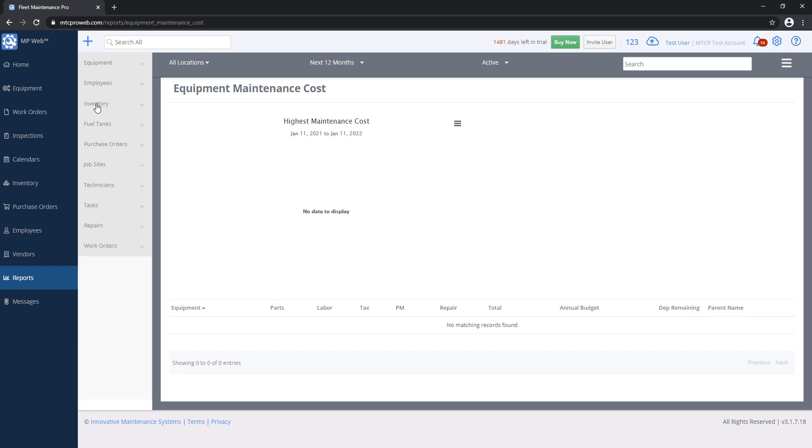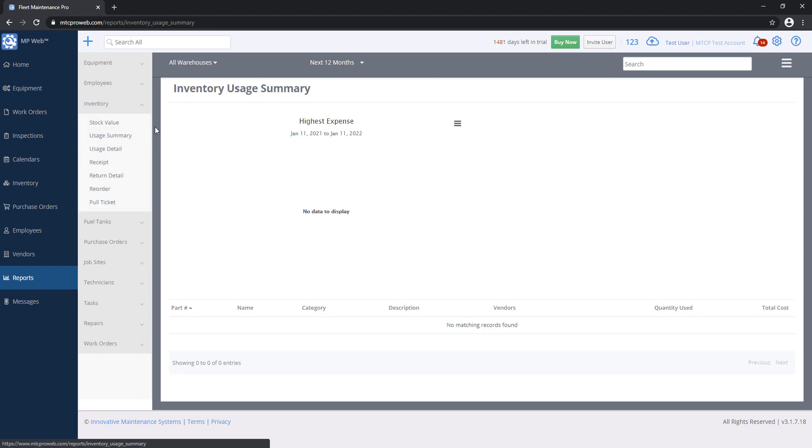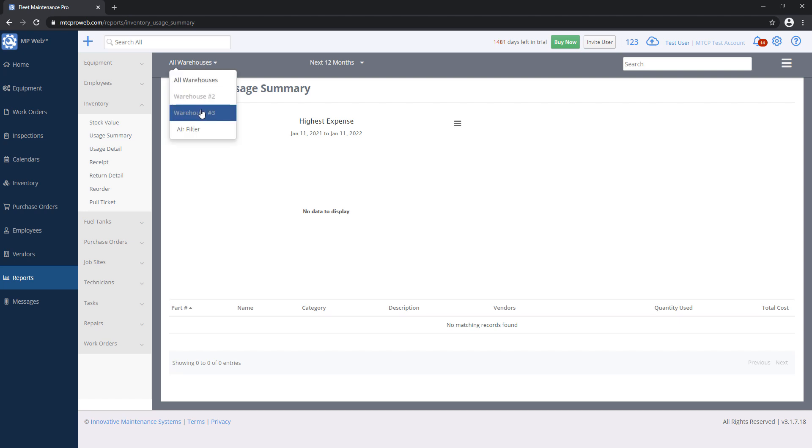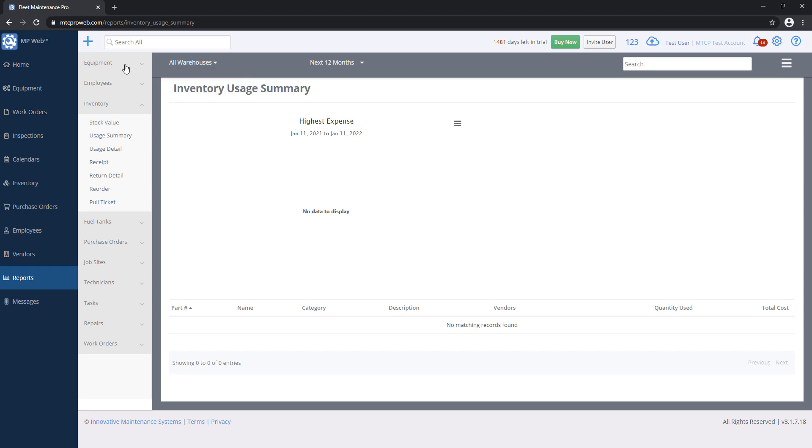For our Inventory Reports, they're not really based on location. They're based on warehouses. Inventory Warehouse is a physical location of where the equipment is located. You can go here and run this based on a specific warehouse or even a specific category in that warehouse.